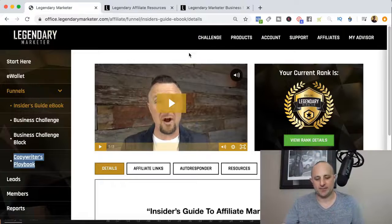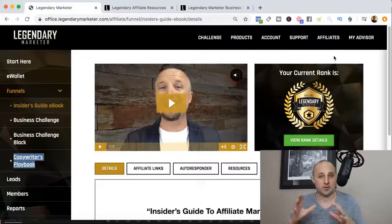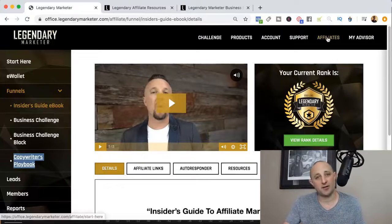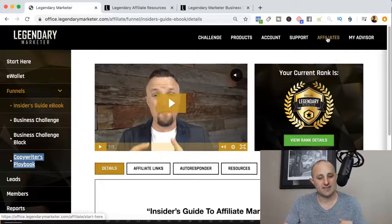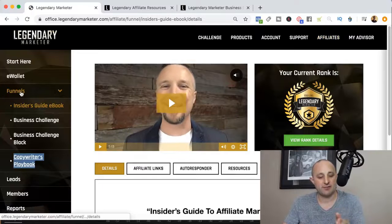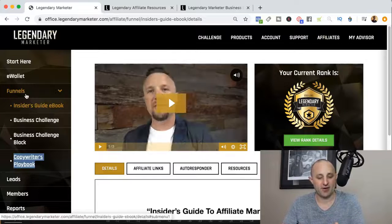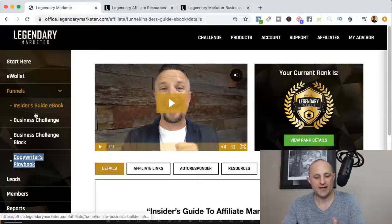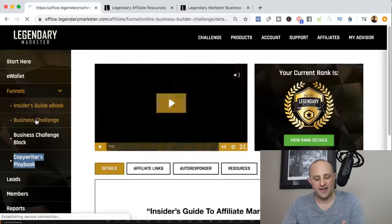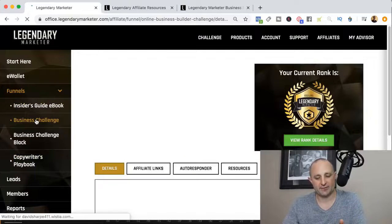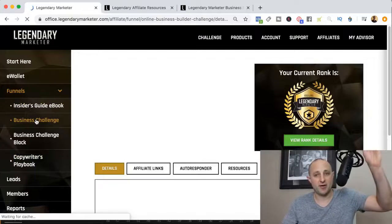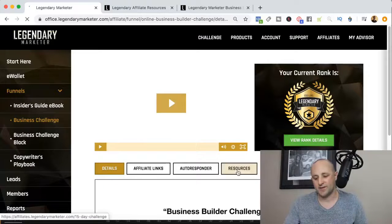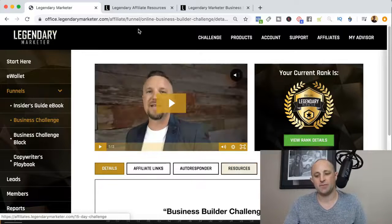The first thing you're going to see — if you're already an approved affiliate and you go under your affiliates tab and then the funnels tab on the left-hand side — is that if you click on any of these particular funnels, you're going to notice something that wasn't here just a few days ago: this resources page.